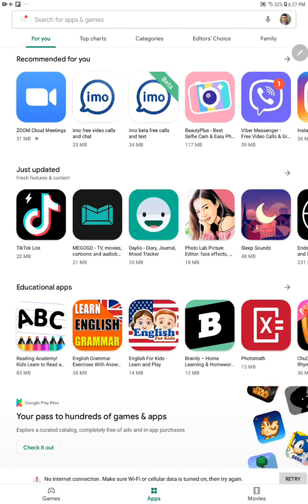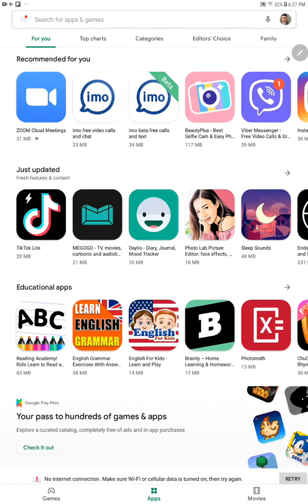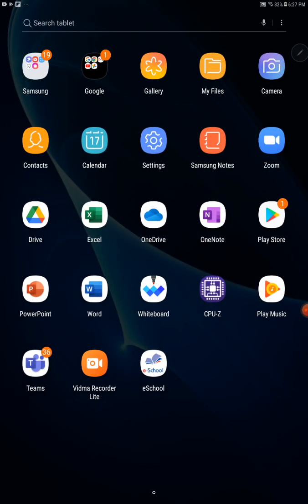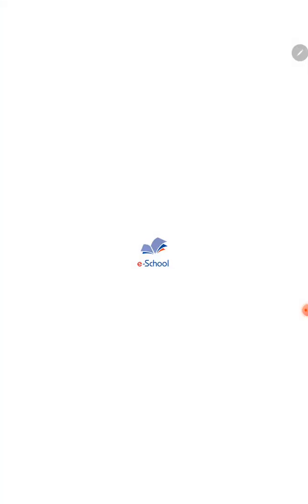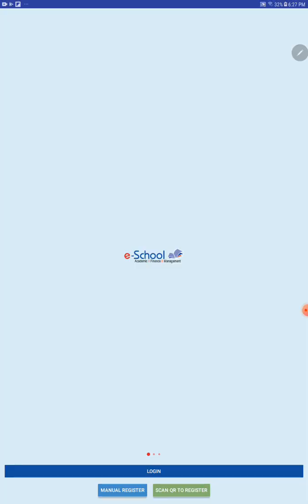Now you can see this app on your home screen. E-School Apps. You can click on this icon.